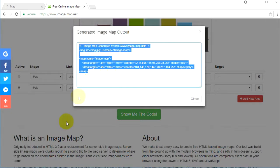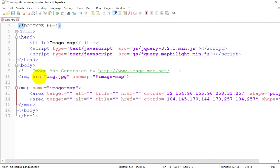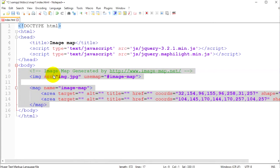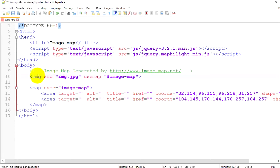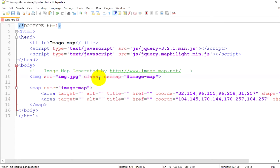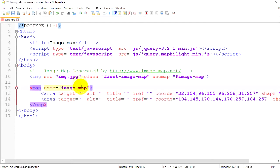It looks good now. You see this button that says 'Show me the code' — click on it and copy all the code. Let's paste it in our body section. We can see here we have our image tag with the source for our image. If you have a different name for your image make sure you change it here, and if your image is in a different directory you can add your directory path here.